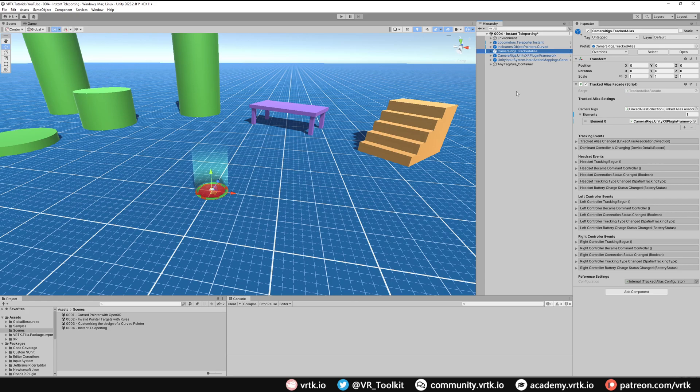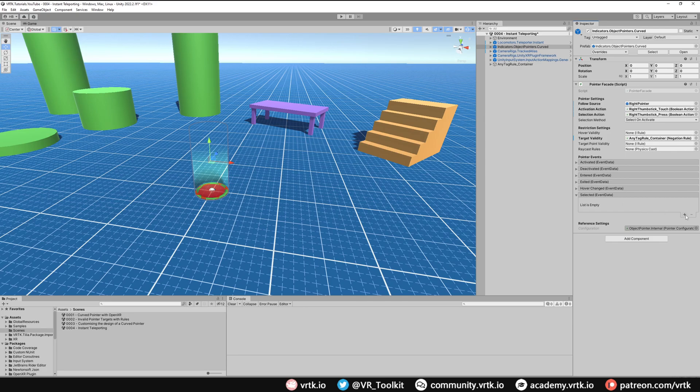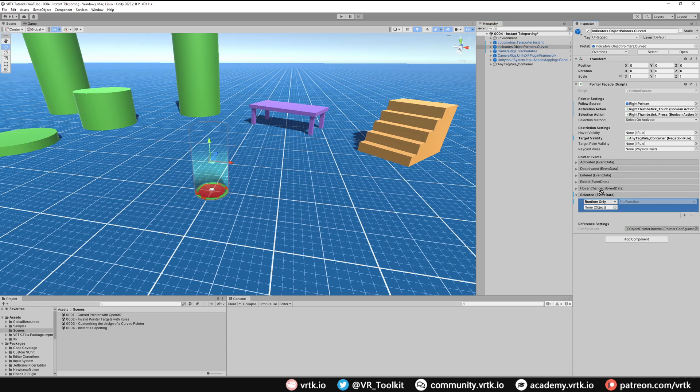Finally all we need to do is set up our curved pointer. When we make a selection by pressing down on the thumbstick it will cause us to teleport. We can do that easily by going to our Curved Pointer game object, looking at the Pointer Events, seeing the one called Selected, expanding that, we'll add a new listener and then in this object here we just want to put our Teleporter game object.